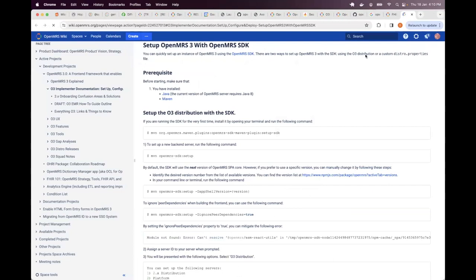Actually for those who already have Java and Maven, the SDK may even be a simpler option than Docker from the experience that I had in Nigeria when different developers were setting this up.